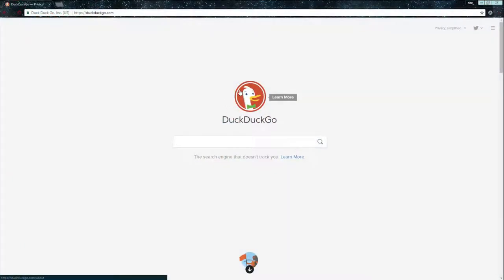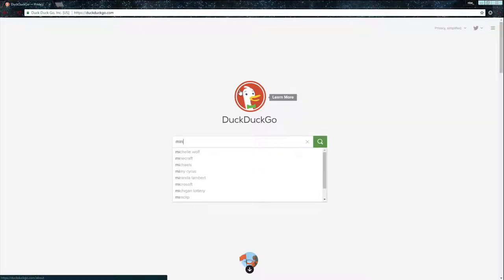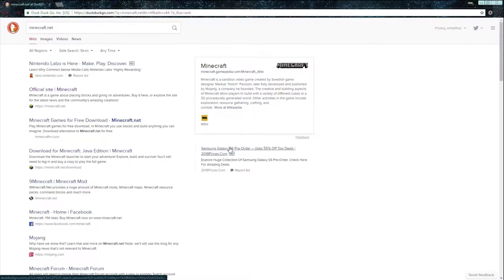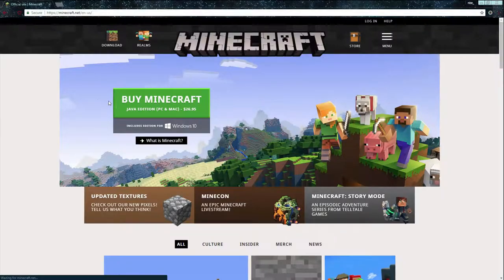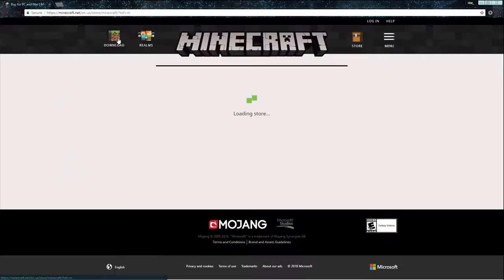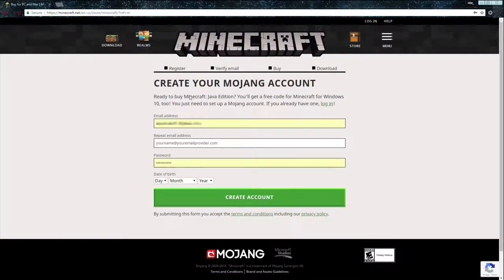So you're going to open up Chrome, or whatever browser you use, and type in minecraft.net just like that. It will take you straight to the official site of Minecraft, and you're going to want to click Download.